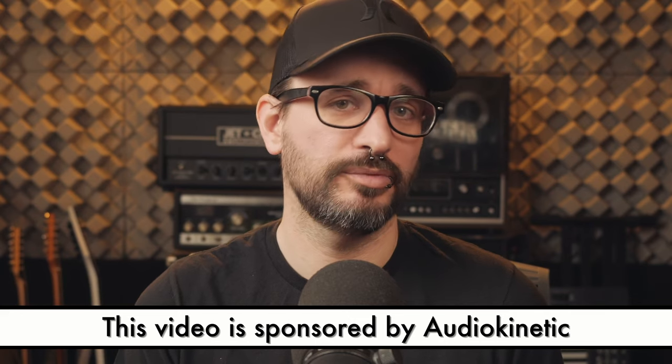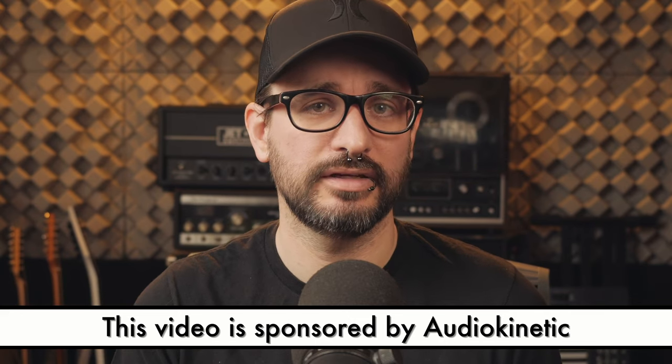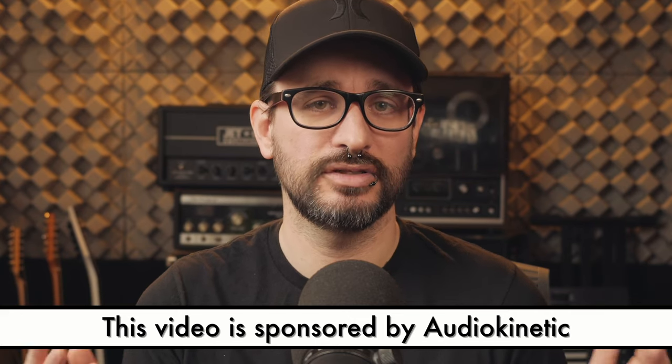This is a paid promotion. They're paying to get this information out to you guys, and I know that you'll find this interesting. And now here's my conversation with some of the Strata team at AudioKinetic.